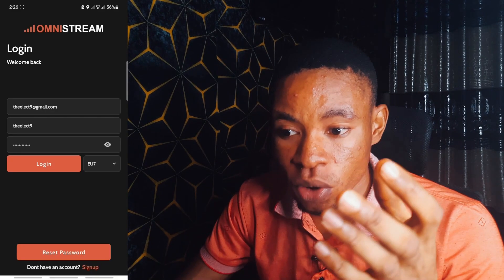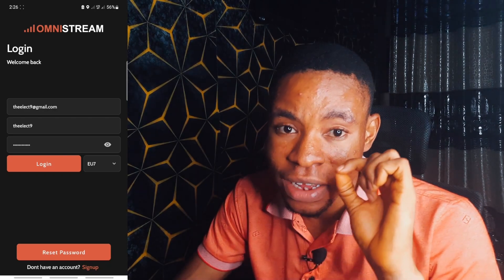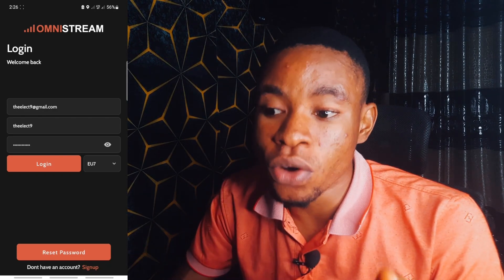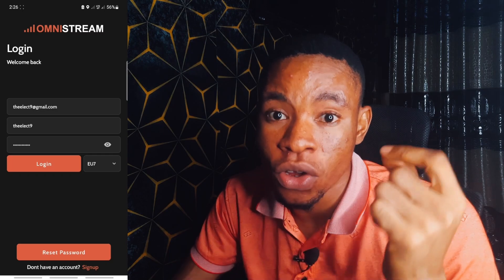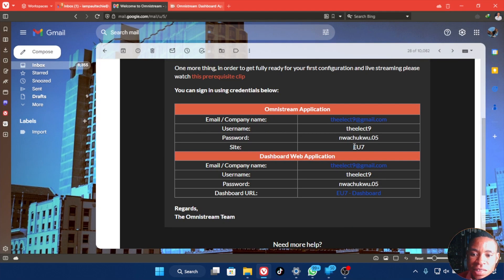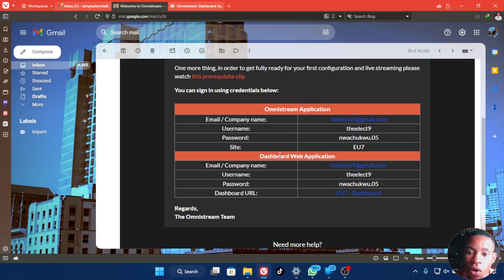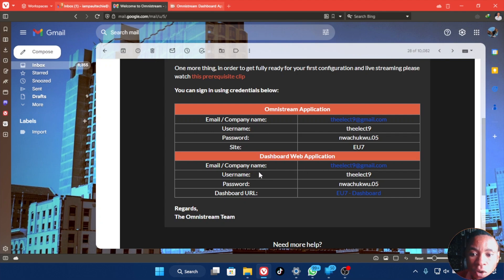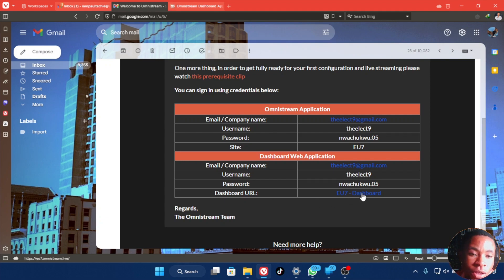If you look at the button beside the Login tab in the app, that's where you select the server — the site listed in your welcome email. You'll also see the web application dashboard details in that email: your email, company name, username, password, and the link to sign in to your web application dashboard.